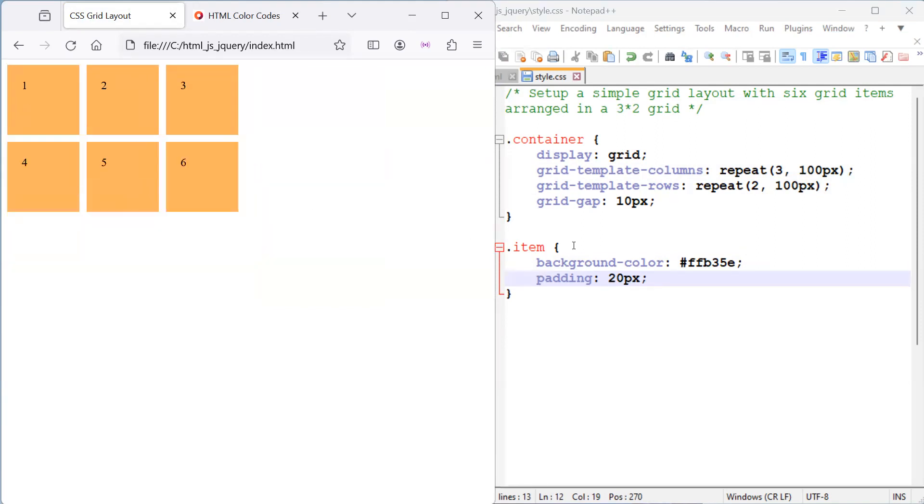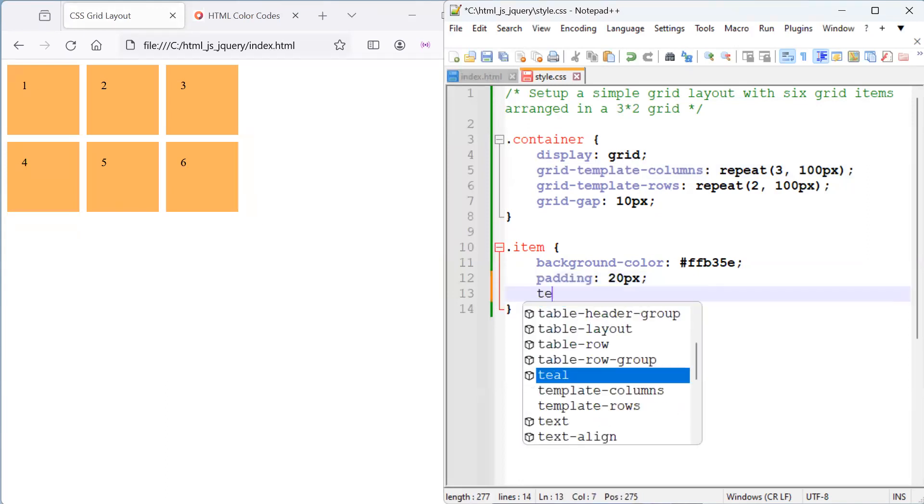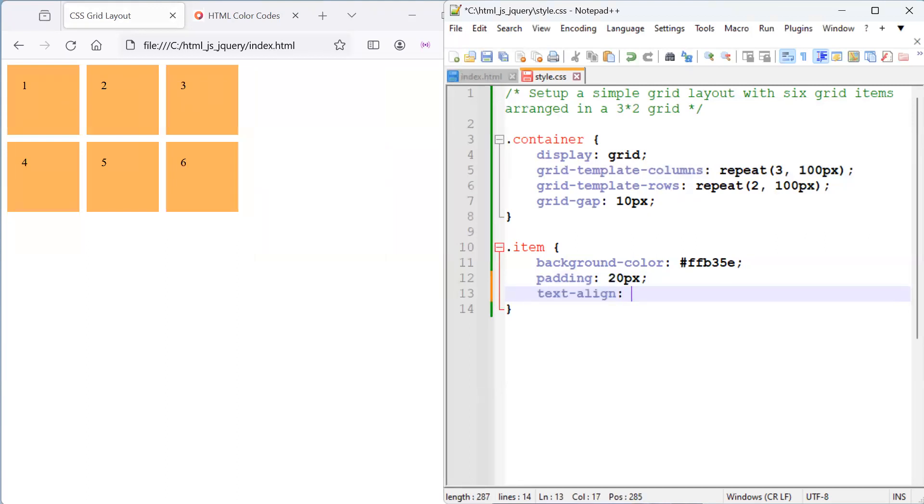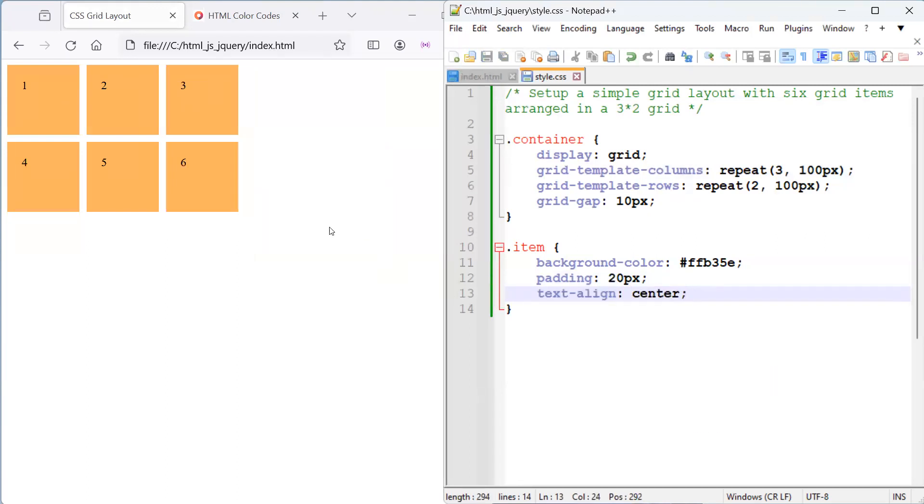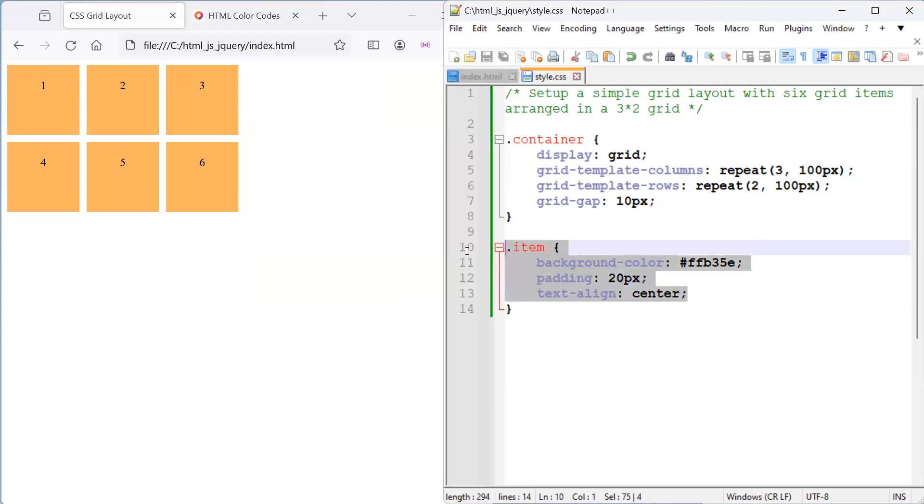We can also center align the text horizontally by using text align and let's specify that we'd like to have that in the center. So, horizontally, the elements are centrally aligned, all the content of the grid elements or the text, basically. So, yeah, you just keep playing around with whatever styling you'd like to have for your grid items.